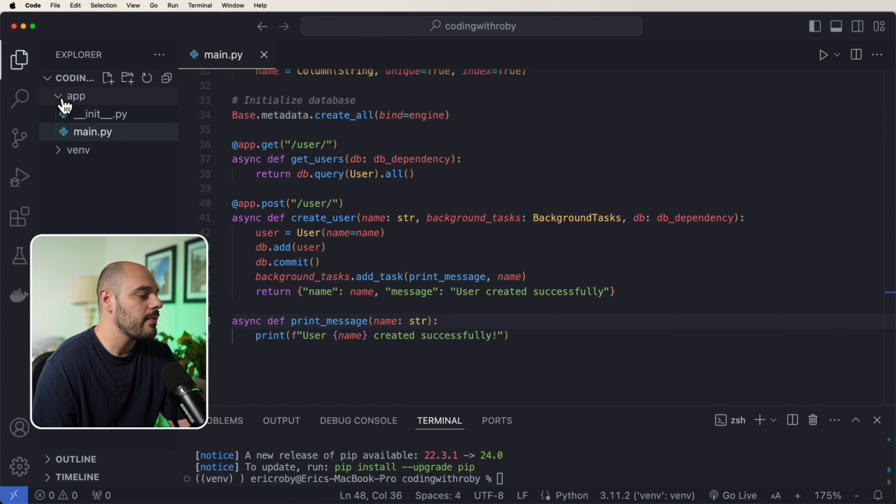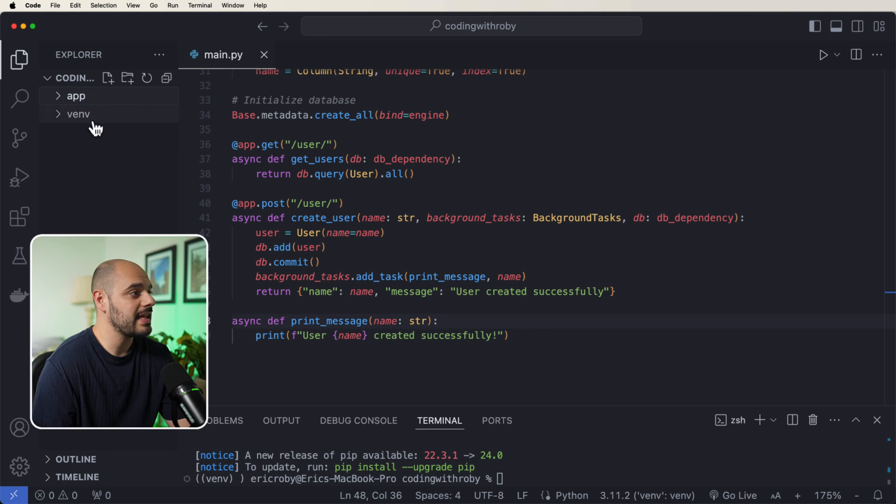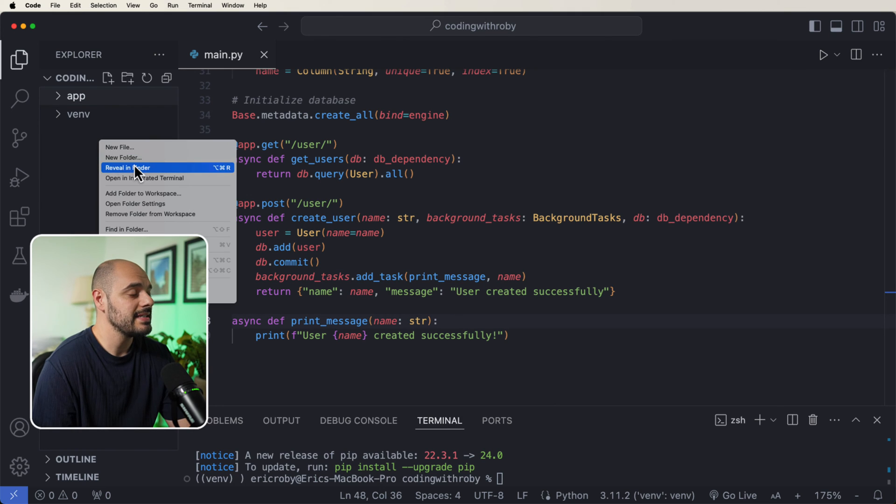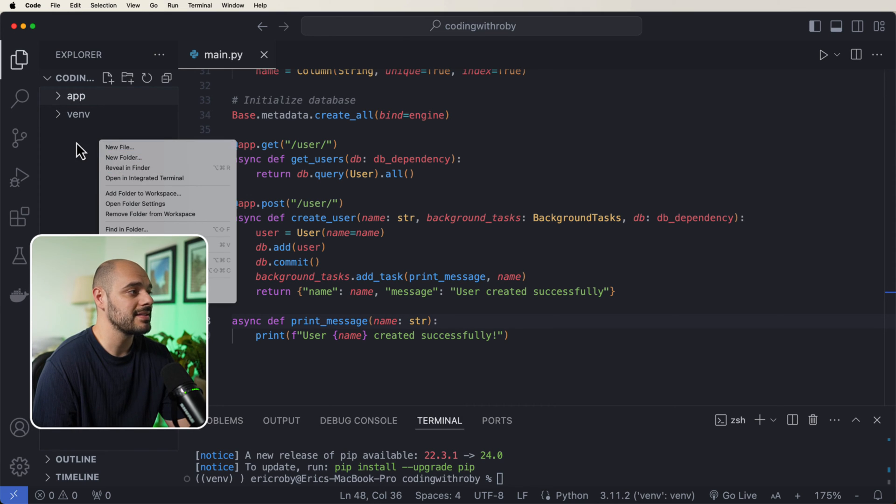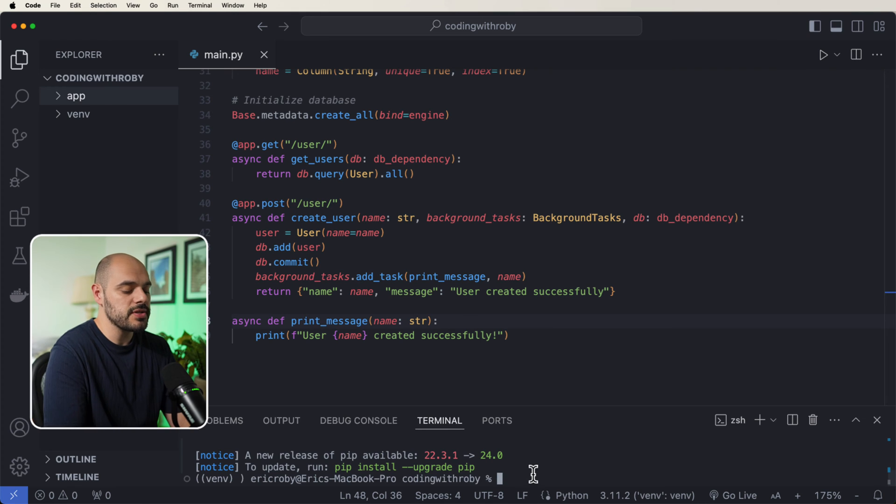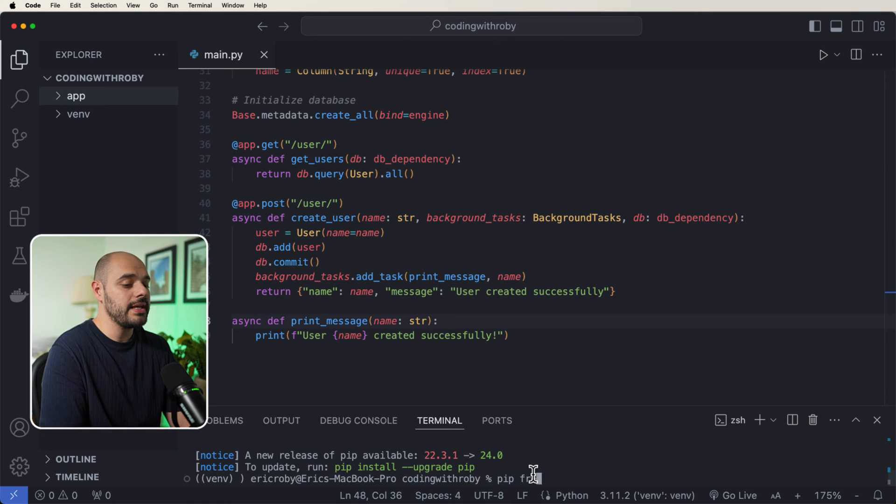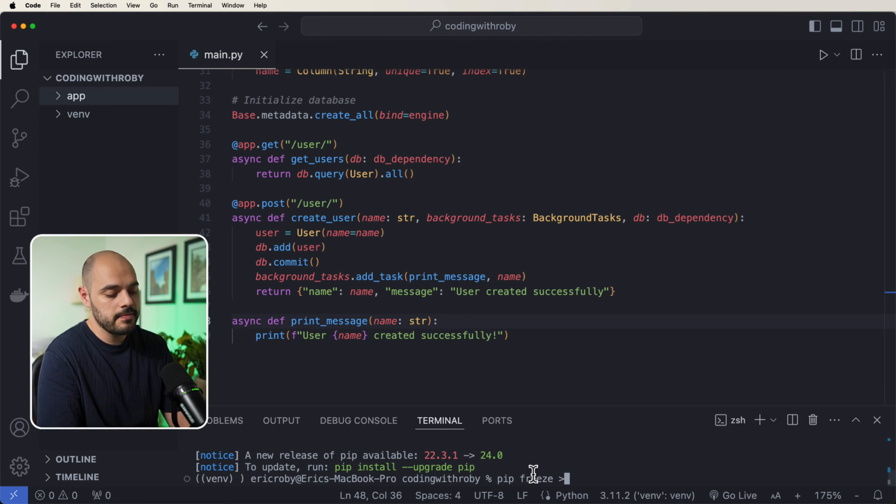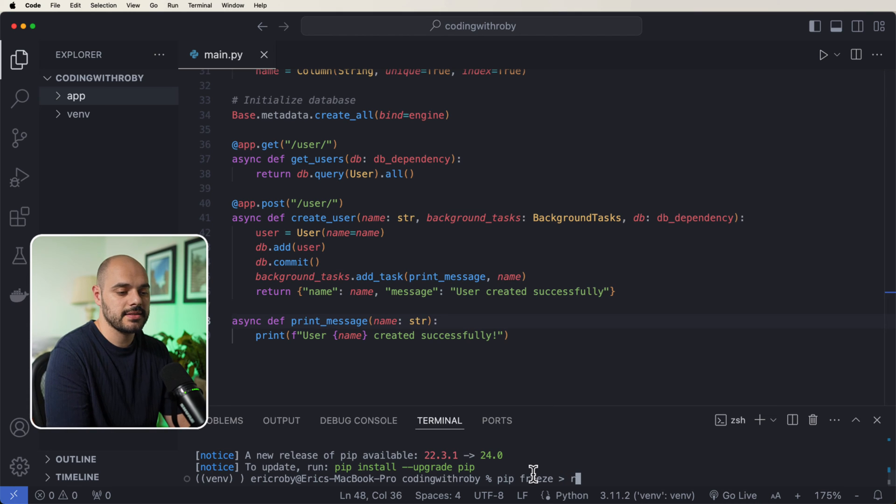All right, so now that we have this, the next thing that we'd want to create is a requirements.txt file. And we can do this by saying pip freeze greater than requirements.txt.